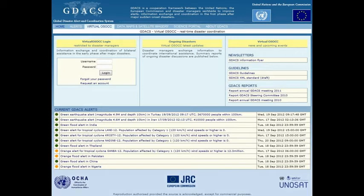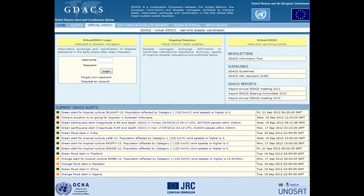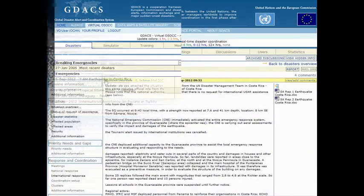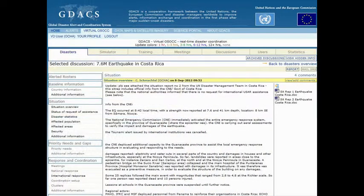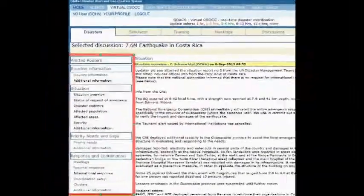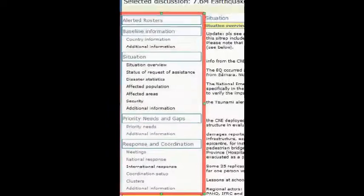This video explains the use of the virtual OSOC by international relief teams in disasters. When a major disaster strikes, virtual OSOC moderators create a disaster discussion in the section Emergencies. Disaster discussions have a standardized information structure, which helps to find or post information easily.